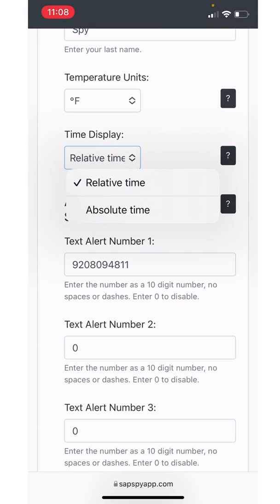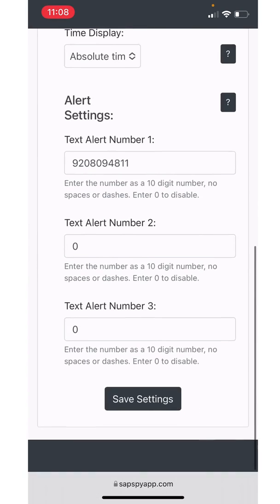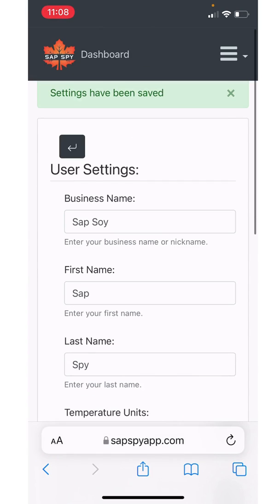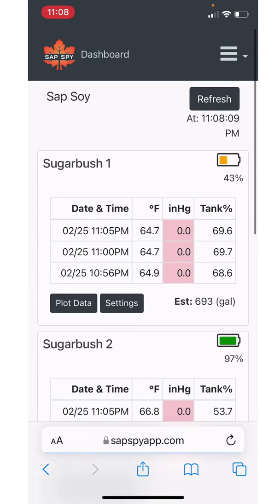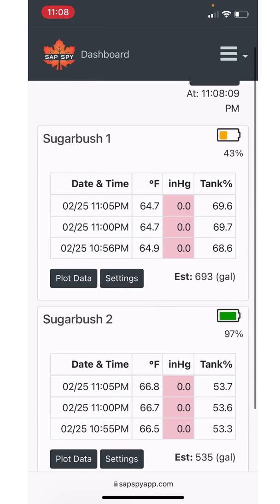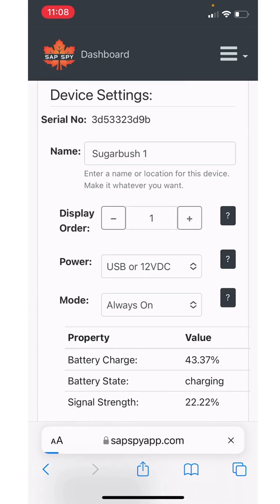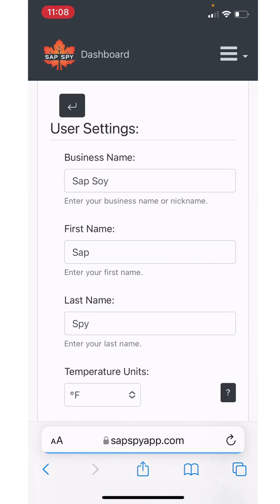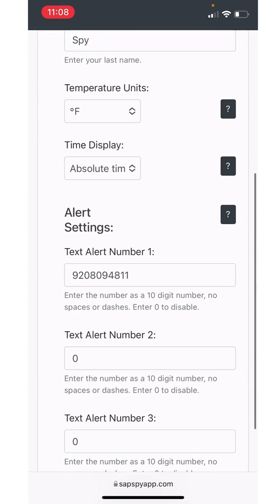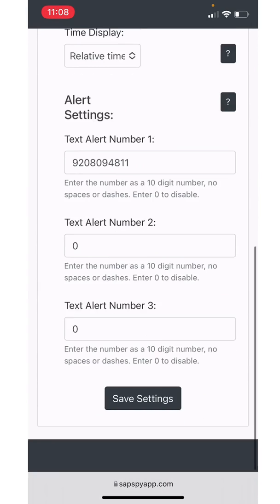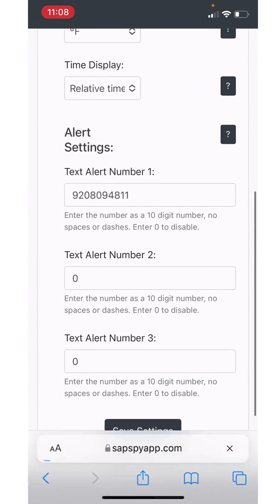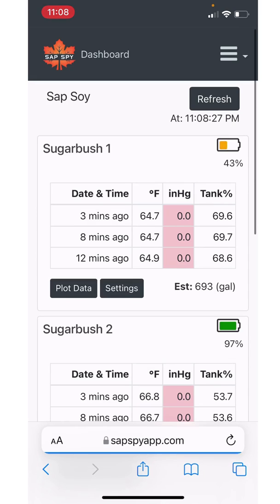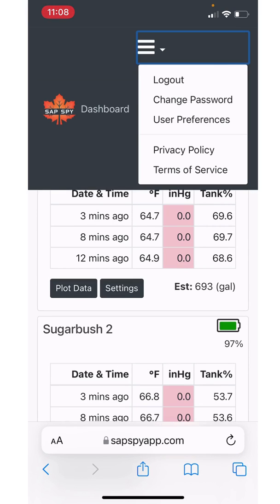So just to show that, I'm going to change it to absolute time. I'll save settings and then go back to the dashboard. You notice now it says February 25th, 11:05 PM. If I change that back, go user preferences, if I change that back to relative time, it is now three minutes ago, eight minutes ago, 12 minutes ago. So just really personal preference, which mode you want to be in.